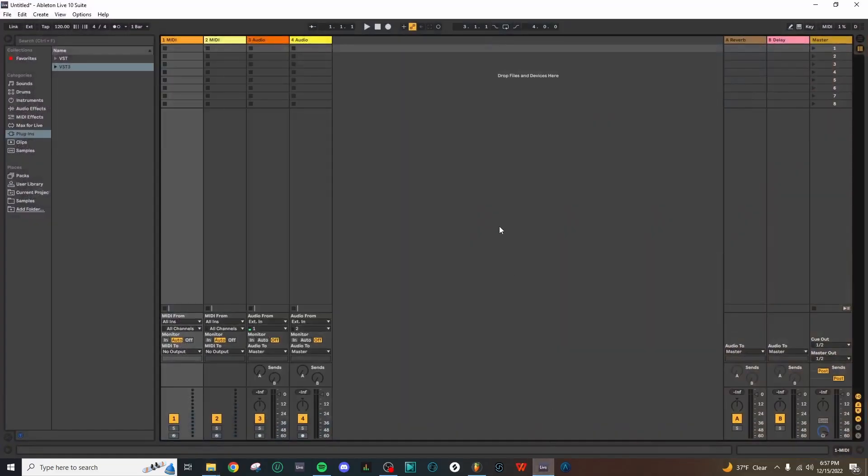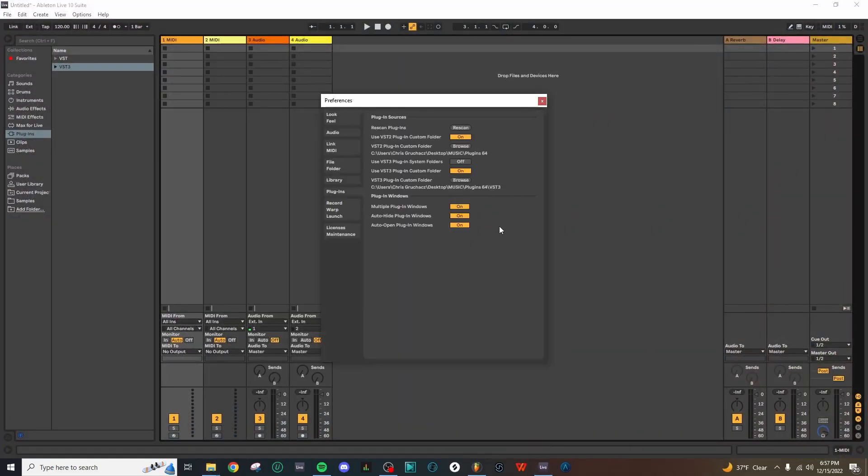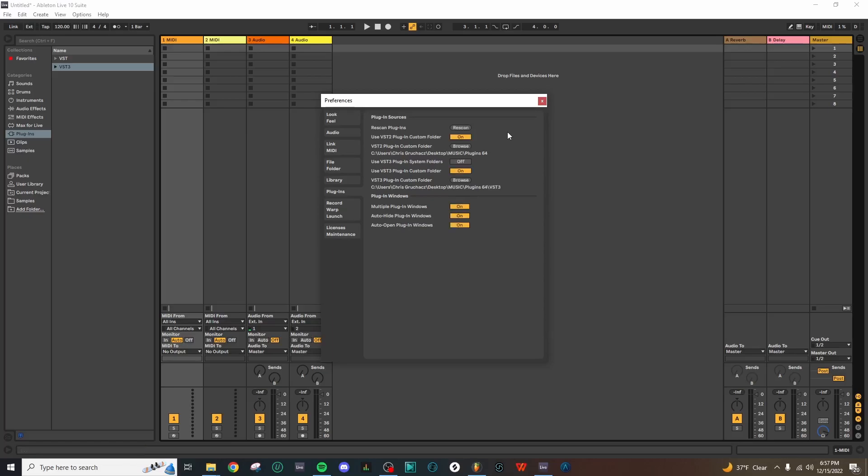Now we can return to Ableton Live, and if we open the preferences, either by going up to Options and Preferences again or by pressing Ctrl and comma, we can come back here and look in the Plugins tab and we'll need to rescan.